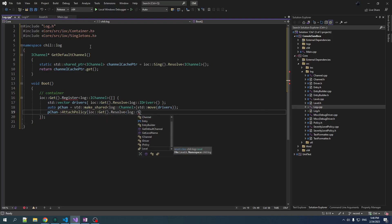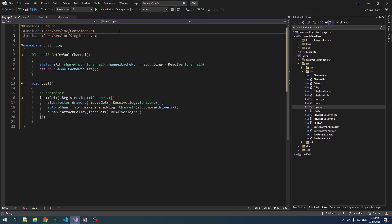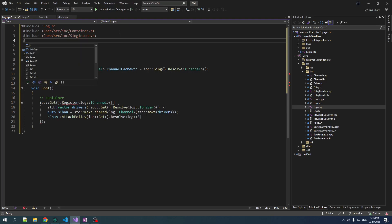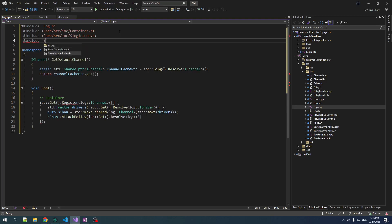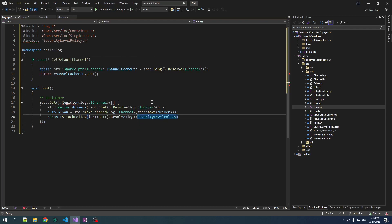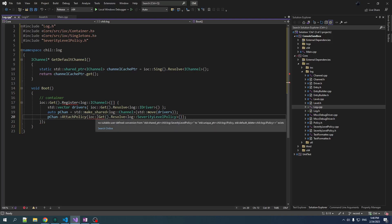We want a severity level policy, but we don't have that included. So we just include severity level policy, and then we will resolve out a severity level policy from here. And here's a little bit of a problem.